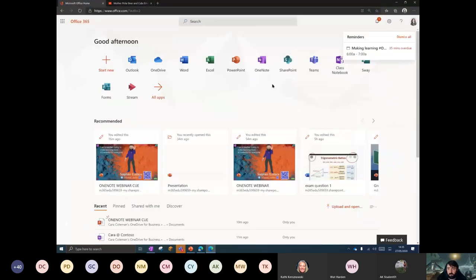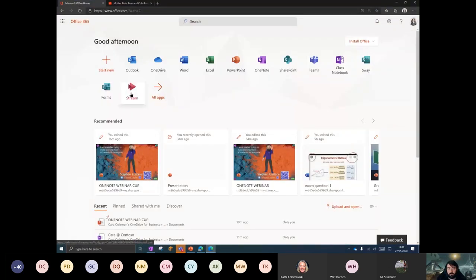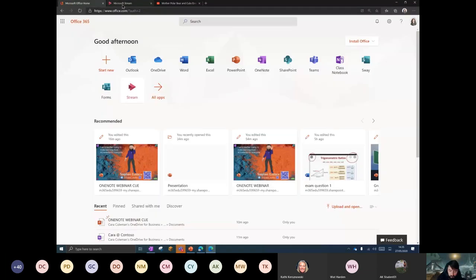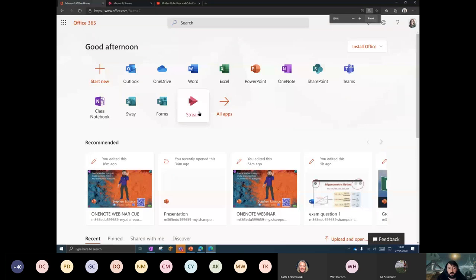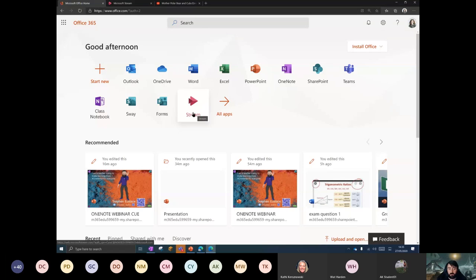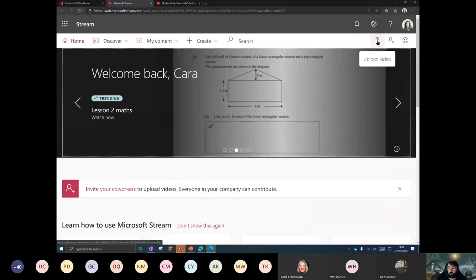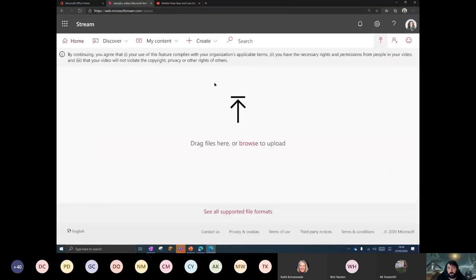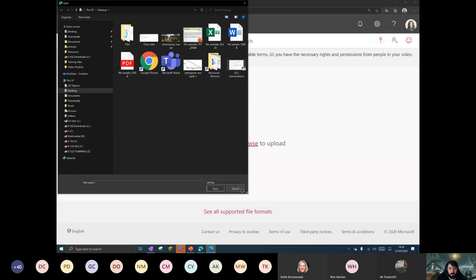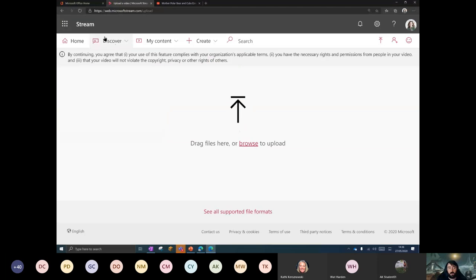One of the other things I really like — when you're in Stream, I think of Stream like an internal, really friendly, built-for-purpose video repository — a bit like an internal school-based YouTube. When you go into Stream, it's super easy to press the upload video button. You can drag files in, or browse to upload. All that goodness — no hassle at all.